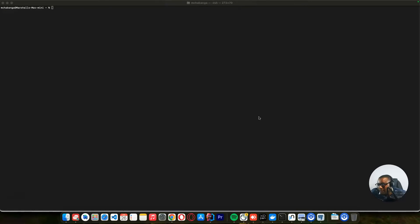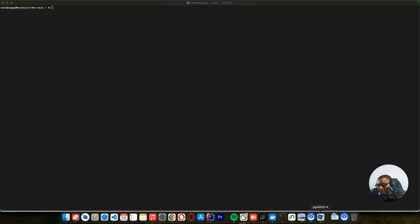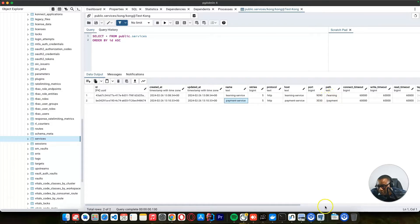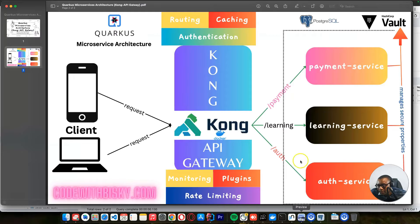On the previous tutorial, we created services. These are the services that we created. We have learning services and payment services, going to this path — which is the learning and payment path. Based on our architecture, you can see this is the path that we added. So we need to create routes on our Kong API gateway.